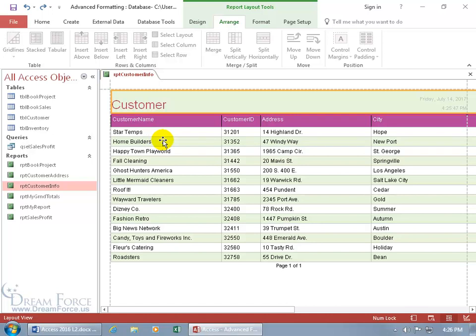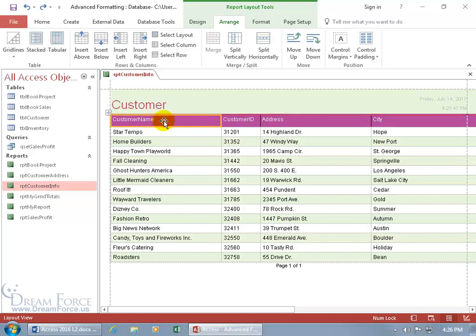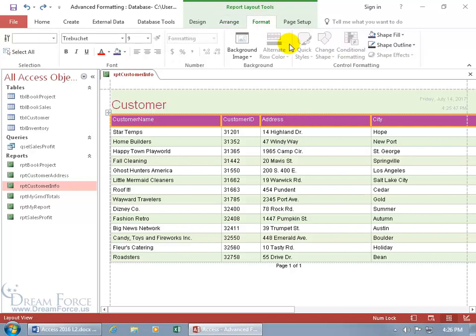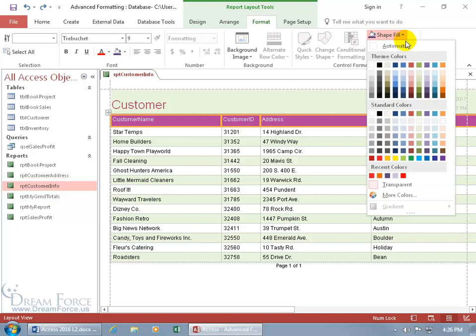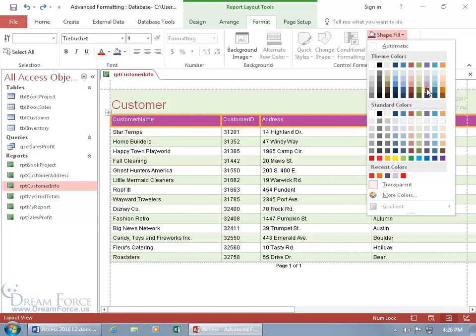Next, how about changing the background for our column titles? So instead of this kind of burgundy, go ahead and click and select the first cell in that row, then hover over the left hand side until you see a black arrow pointing to the right. Click on it and it selects everything in that title row. Once we have it selected, come up here, click on the format tab, go to the control formatting group, click on shape fill, and let's do something like a dark purple — 'purple accent 4 darker 25%'. Select that and it looks good.